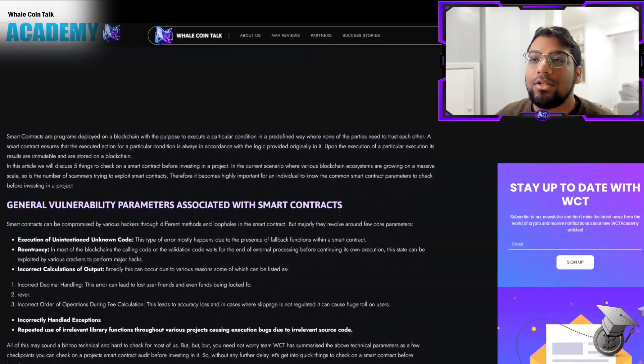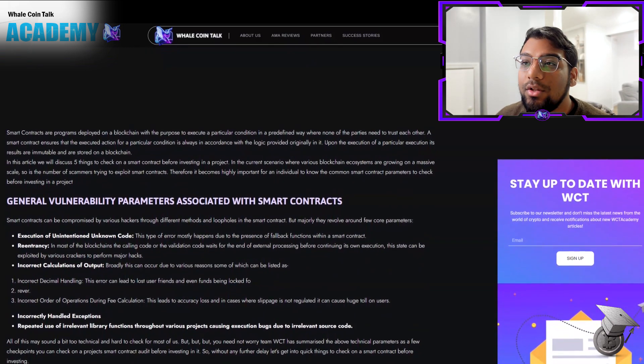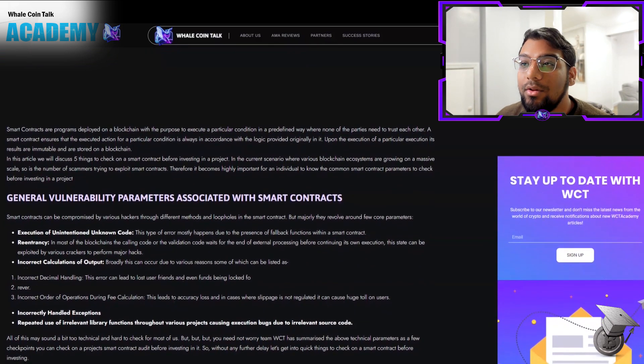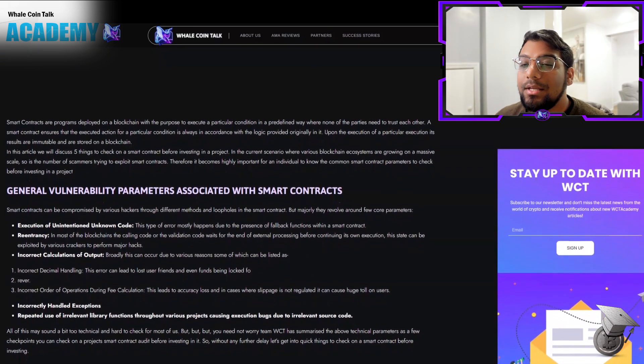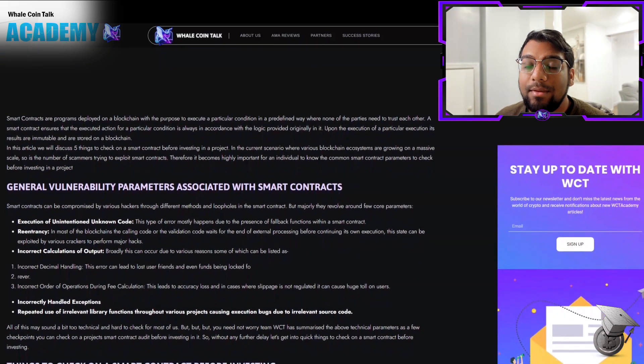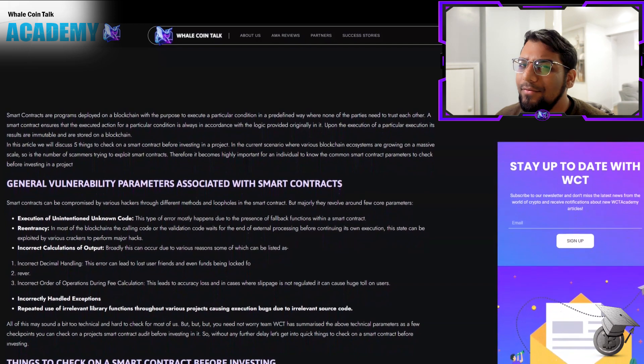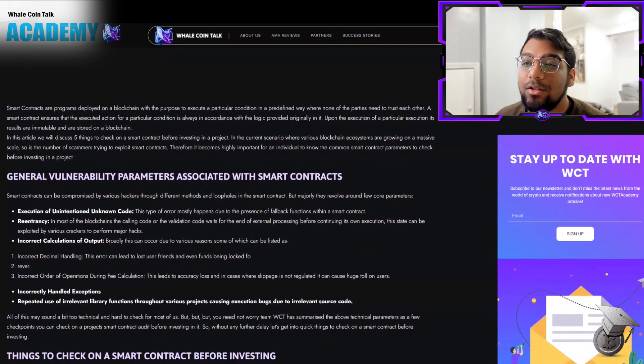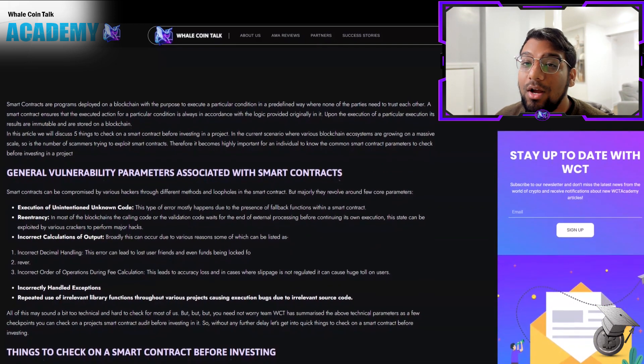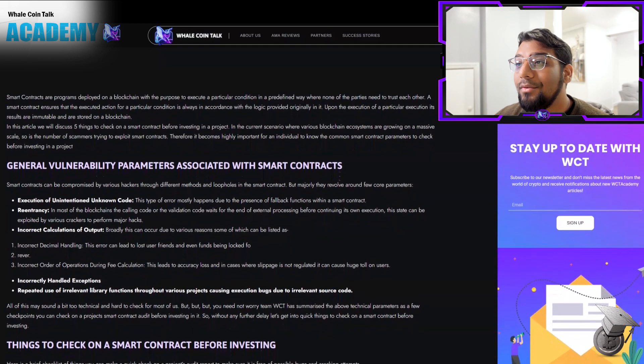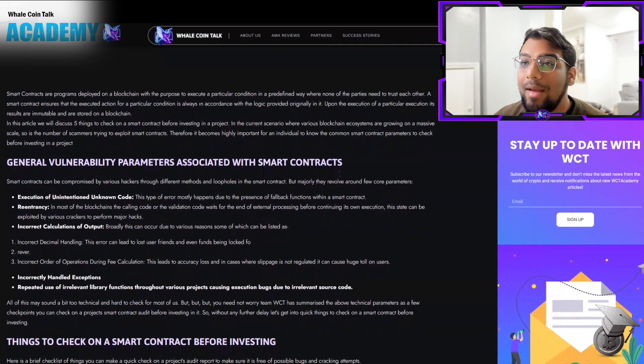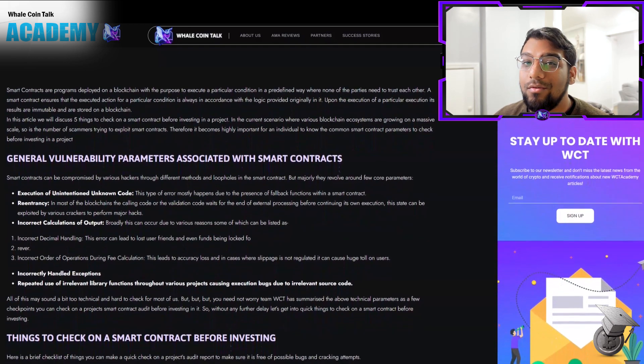Upon execution, the results are immutable and stored on a blockchain. Smart contracts can be compromised by various hackers through different methods and loopholes, but majorly they revolve around a few core parameters.